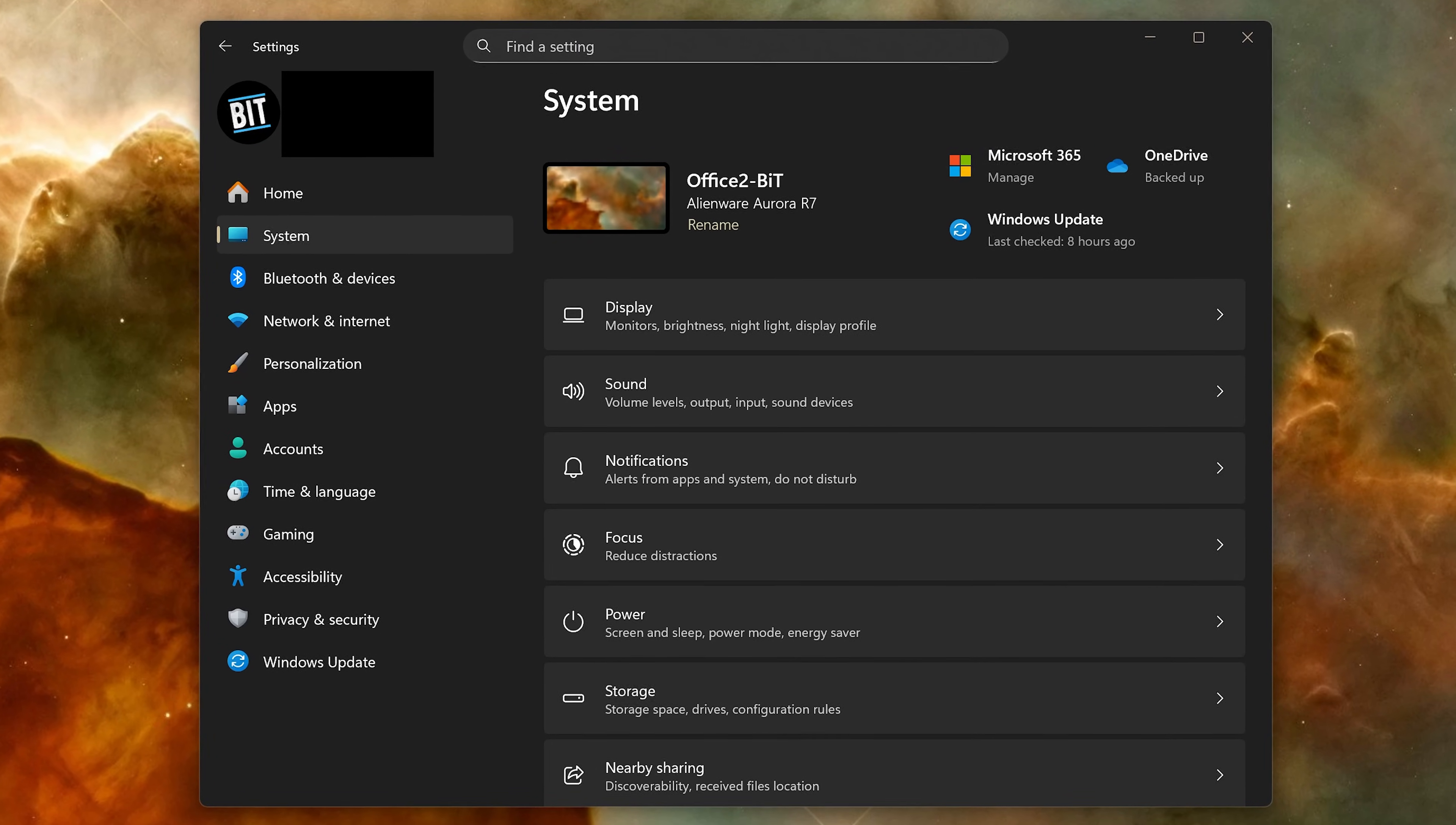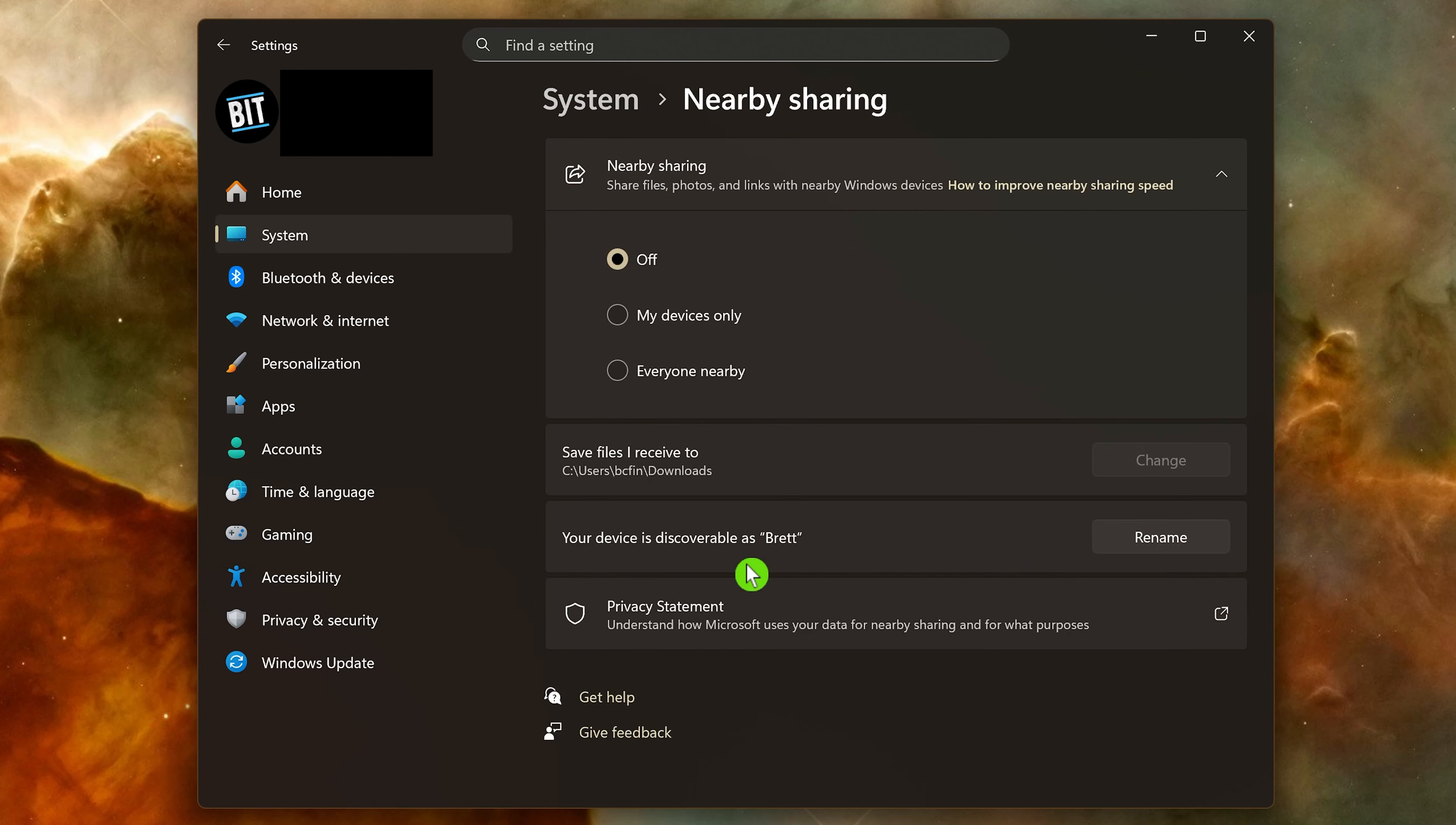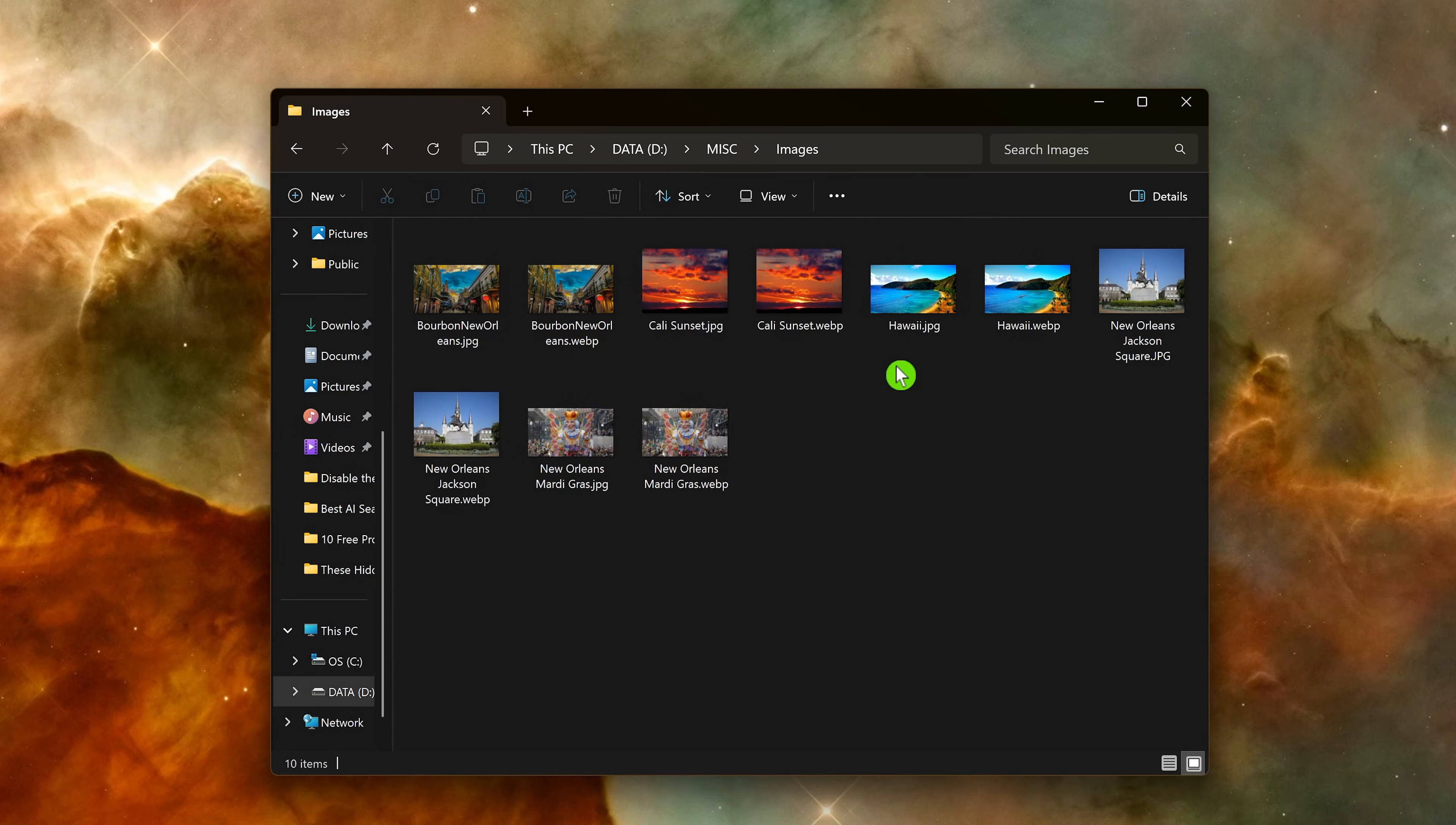In settings with system selected on the left, go to nearby sharing. You can set it to only discover your devices only or everyone nearby. In this example, not to expose everyone in my household, I'll go with my devices only. When you receive files, you can change the location where those files are saved.